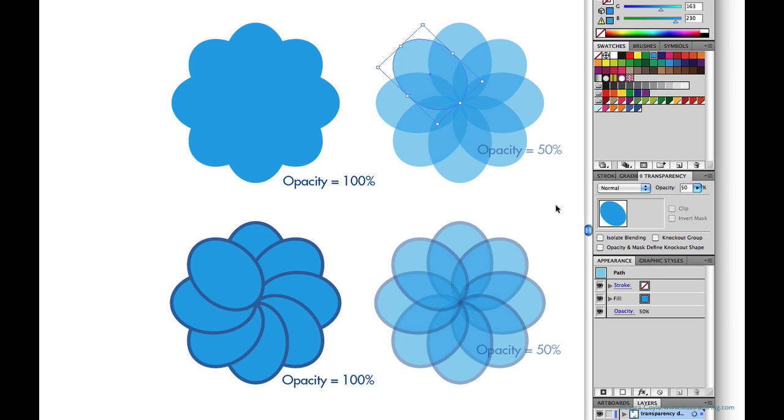And back on the panel there's a slider here and I can just change the percentage and see it update on the artboard, and so this is the most basic use of the transparency panel.